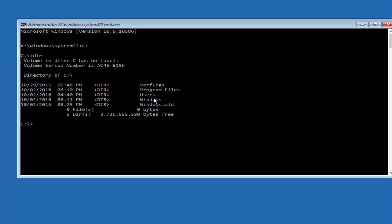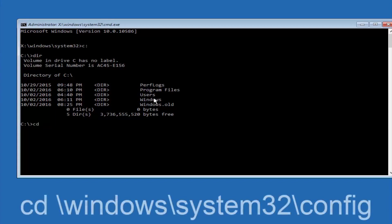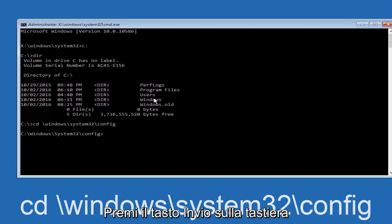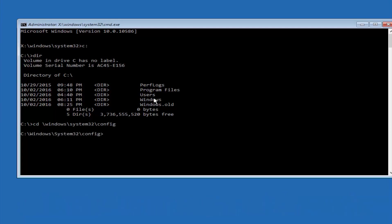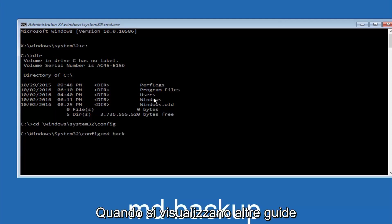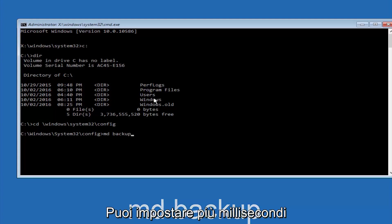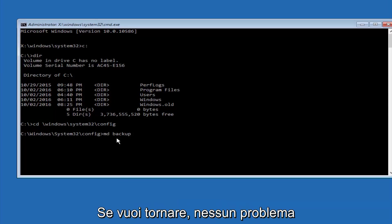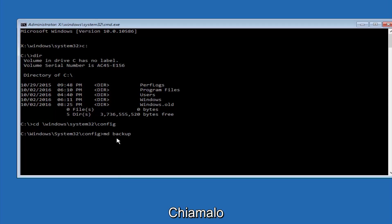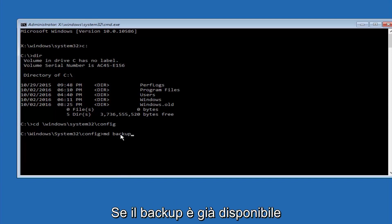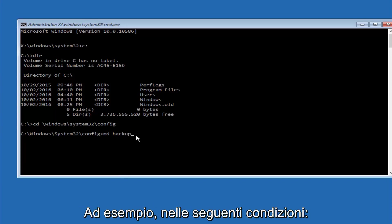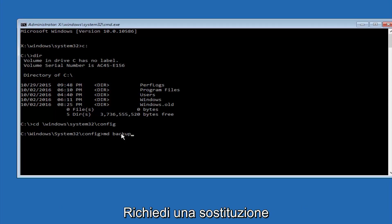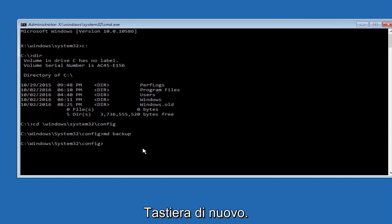Next thing we're going to do is type in CD space forward slash Windows forward slash system 32 forward slash config. And then you're going to hit enter on your keyboard. So now you're going to type MD space backup. If you've seen other tutorials, it might also say to put down MD backup. That's because the backup name is pretty common when you want to back something up. You can name this whatever you want. It doesn't have to be backup. So if you've already made a backup folder in the past, you could do backup 1, for example. So once you're done setting the name you want the backup to be called, hit enter on your keyboard again.